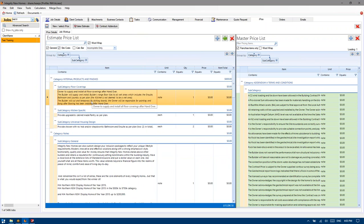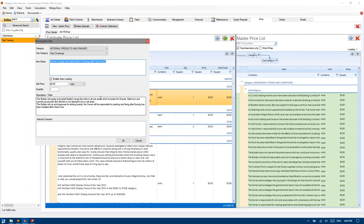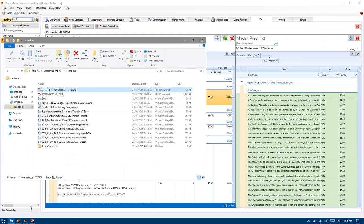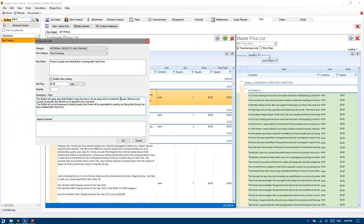Now, here's a note that does need adjusting on a case-by-case basis. The note itself has been written based upon a standard four-bedroom, two-bathroom home. If we double-click on this, you'll see it actually defines the wet areas and where we're providing the tiling. If there are any other wet areas in the home, they need to be clearly noted. So we've got a WC and a powder which haven't been specifically stated. We'll just write WC, powder, en-suite, bathroom and laundry.